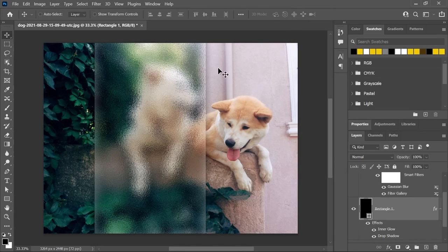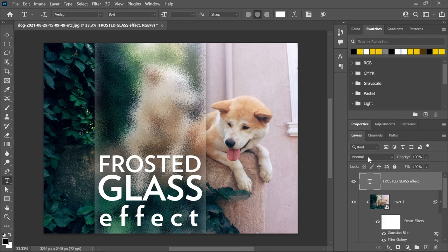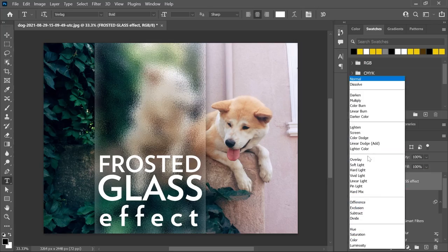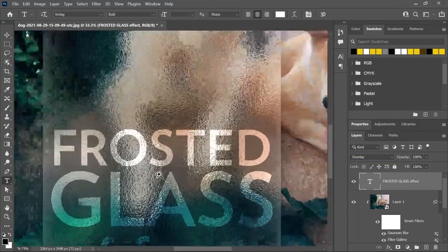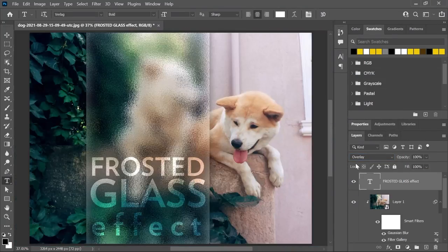And if you add a text layer on top, like this one here, you can set the text color to white. And then on the layers panel, you can set the blending mode to Overlay. This will blend the text nicely with the background. And that's it.